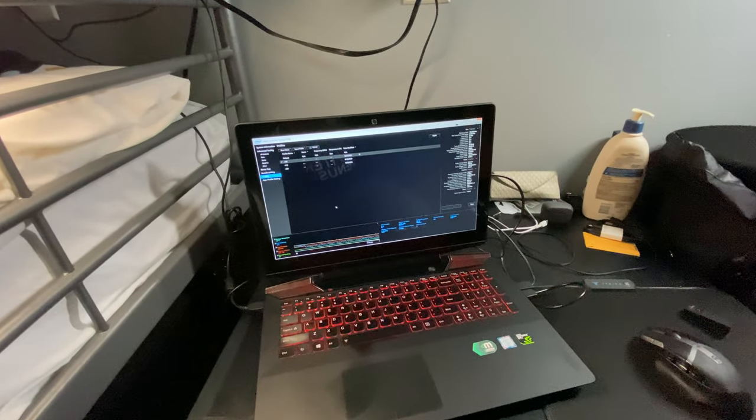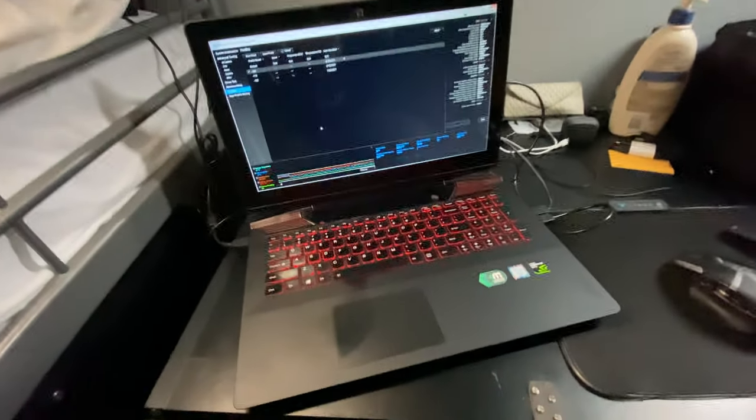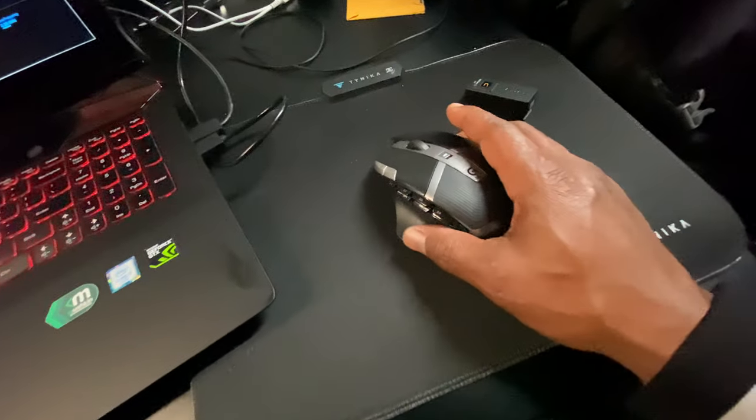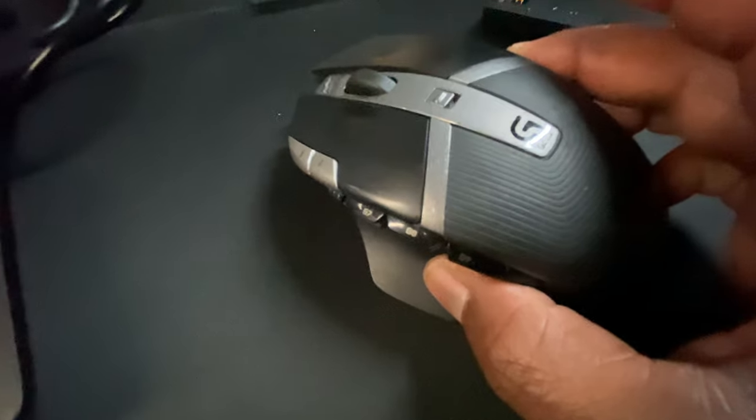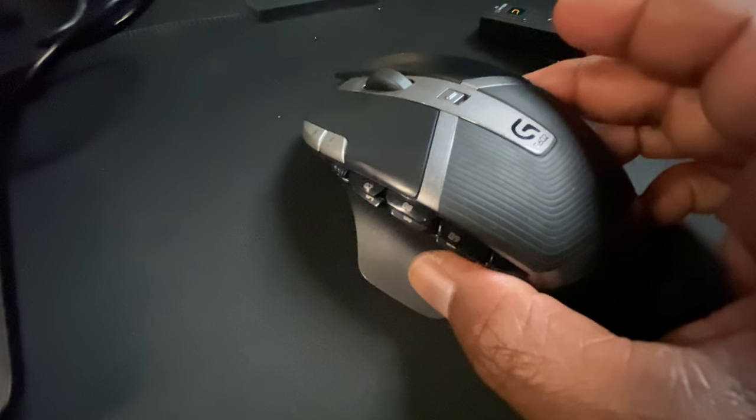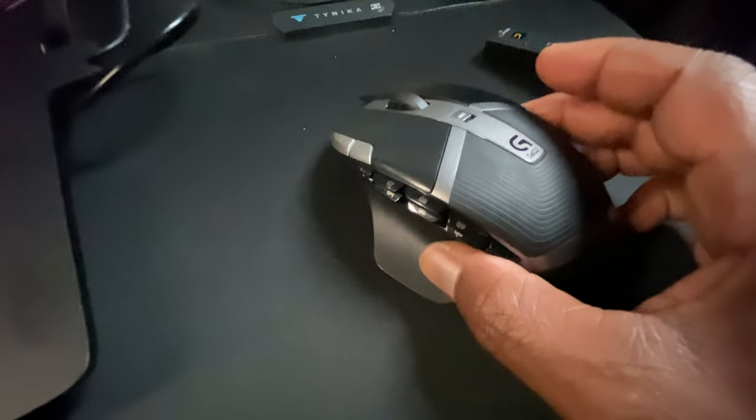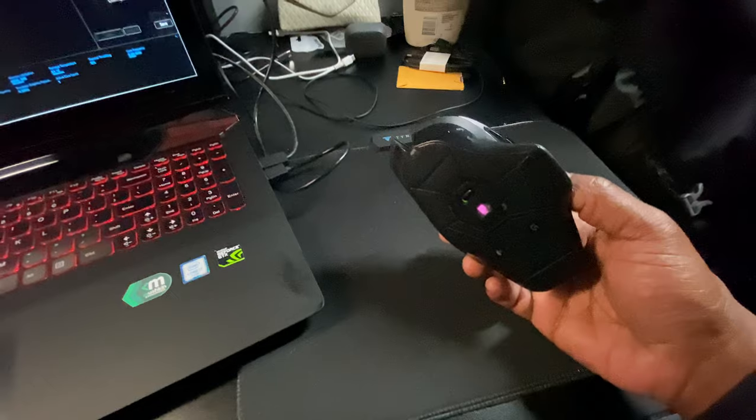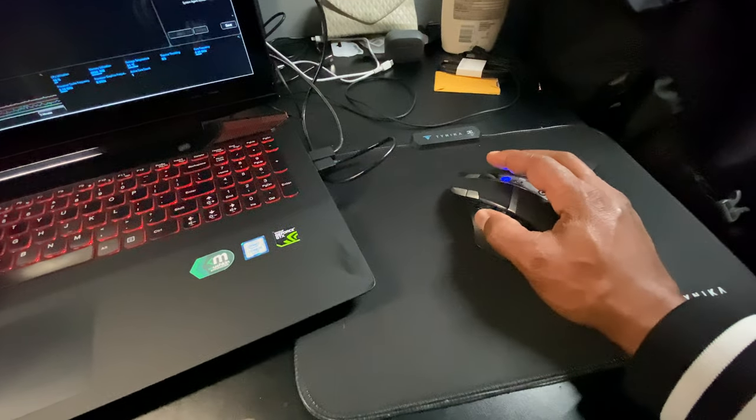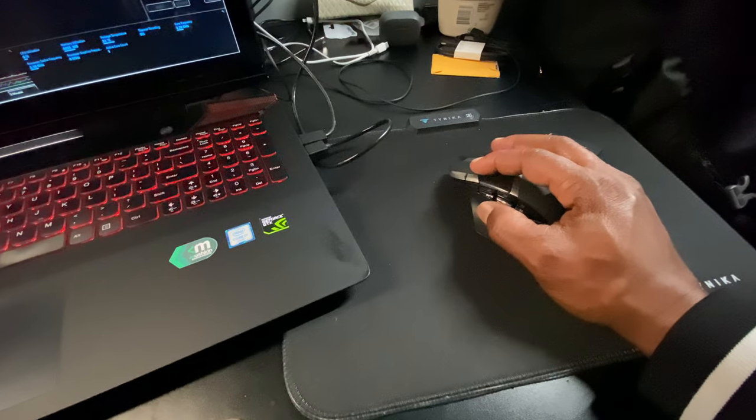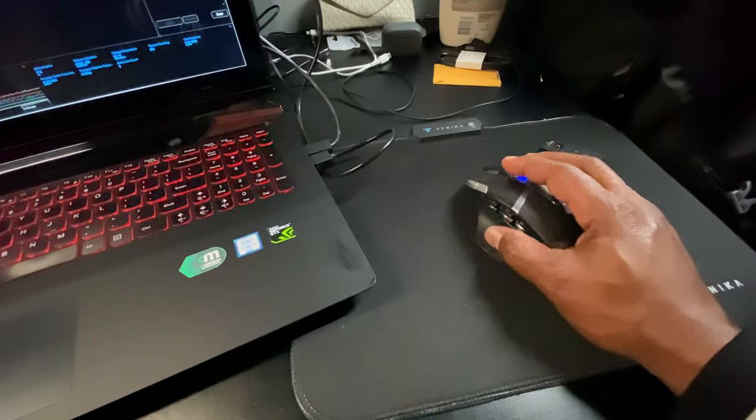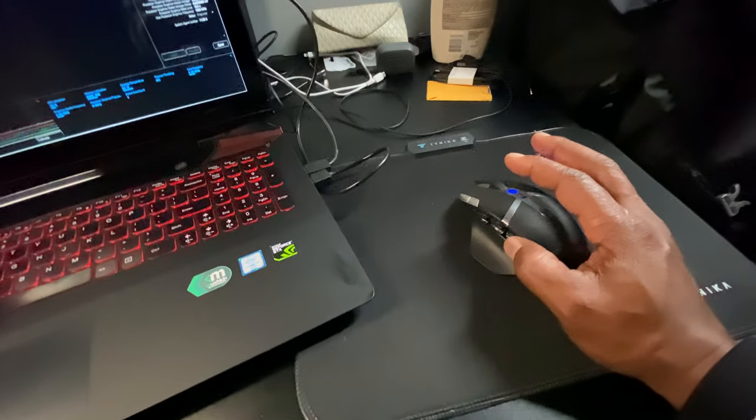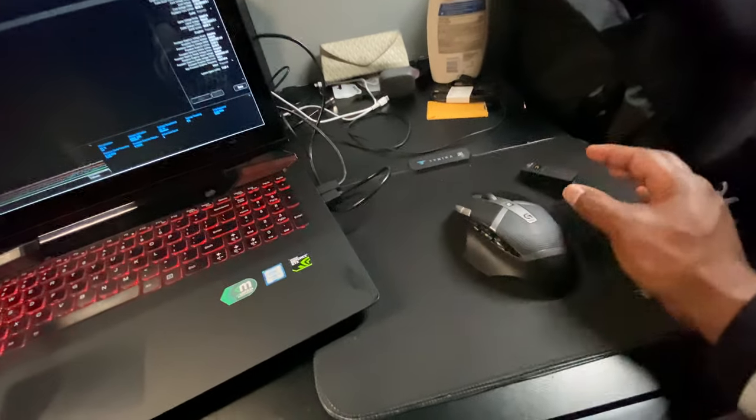So, with that said, here is my Logitech G602 laptop mouse. I programmed this for multiple things, for Lightroom, for Photoshop. I also programmed it for DaVinci Resolve.